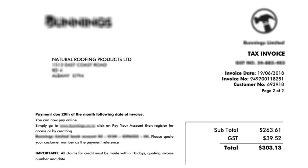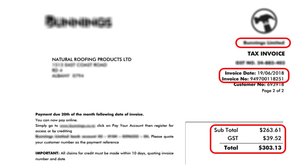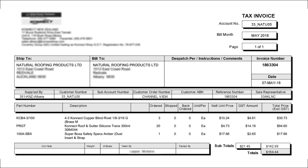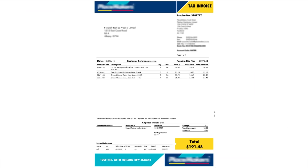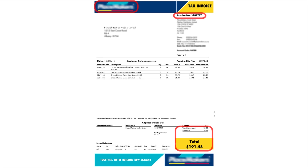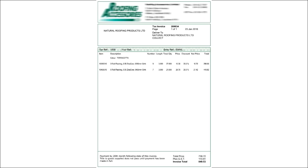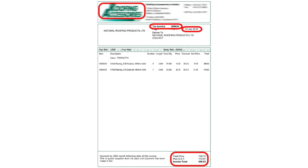These are different vendor invoices against procurement of material, and our client wanted to extract the following information from these invoices: invoice date, invoice number, total amount without GST, total GST amount, and total amount including GST.